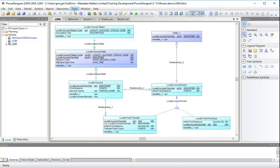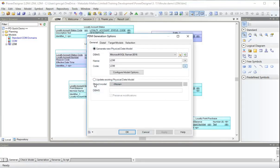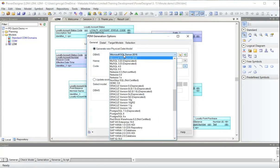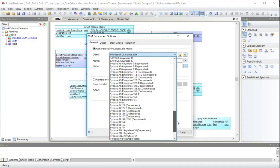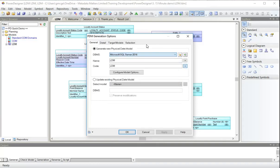And we do this via the tools menu, selecting generate physical data model. We can choose a DBMS. As you can see, there are quite a few here. I'm going to use SQL Server 2016. I need a different name from my new model.